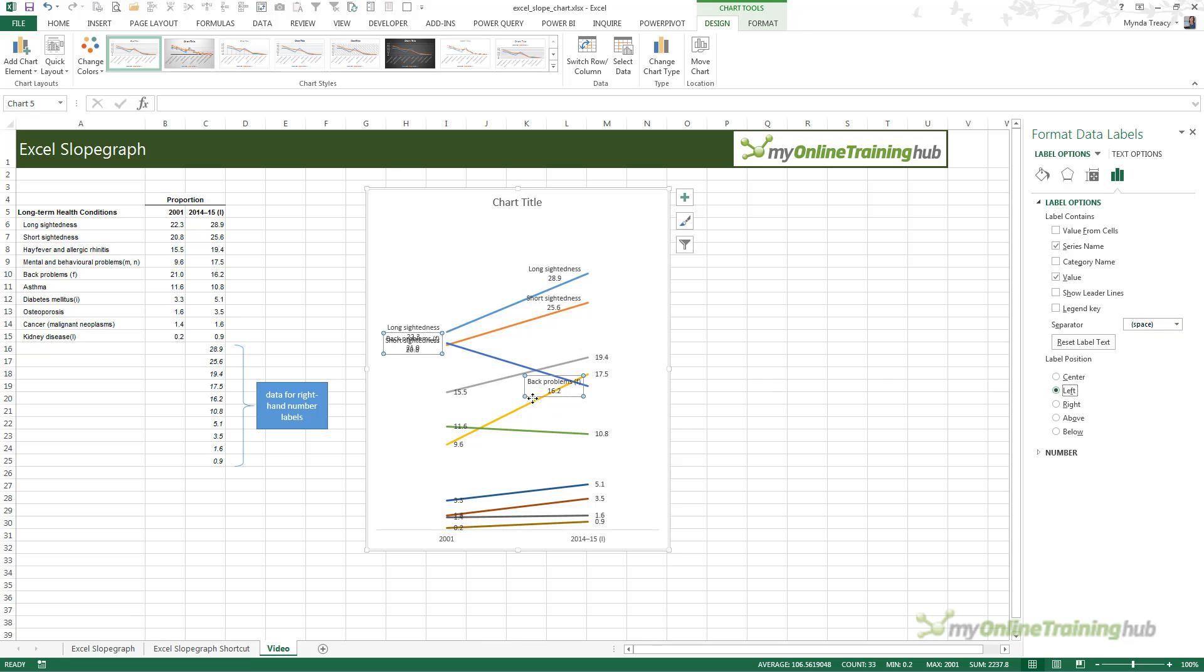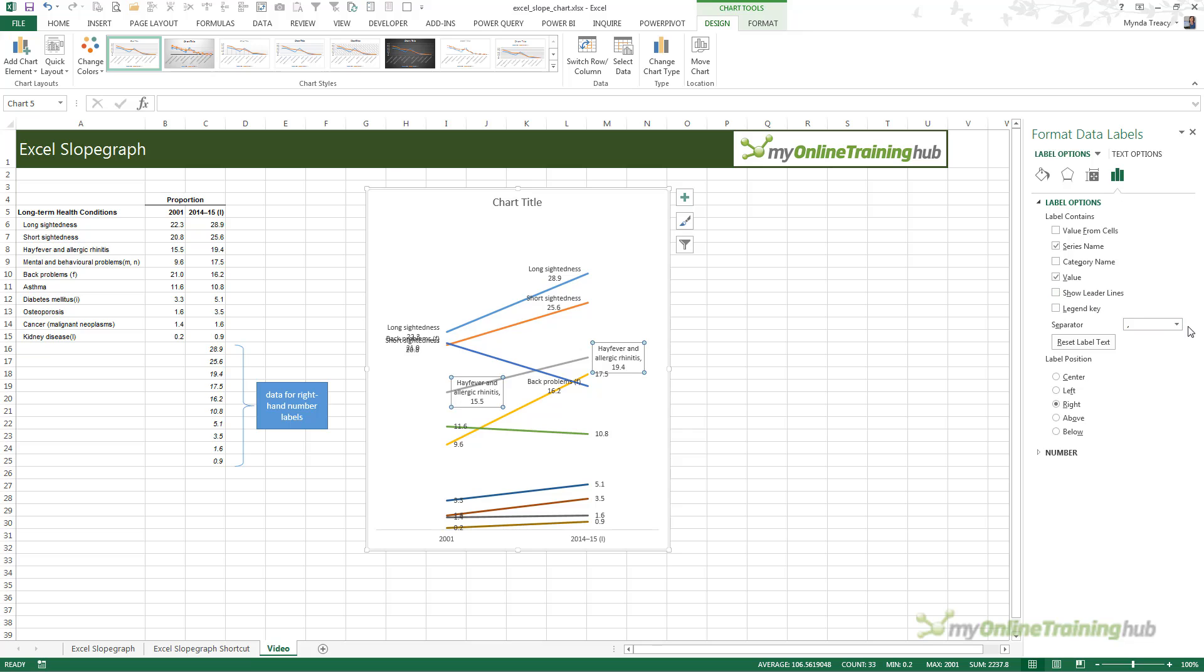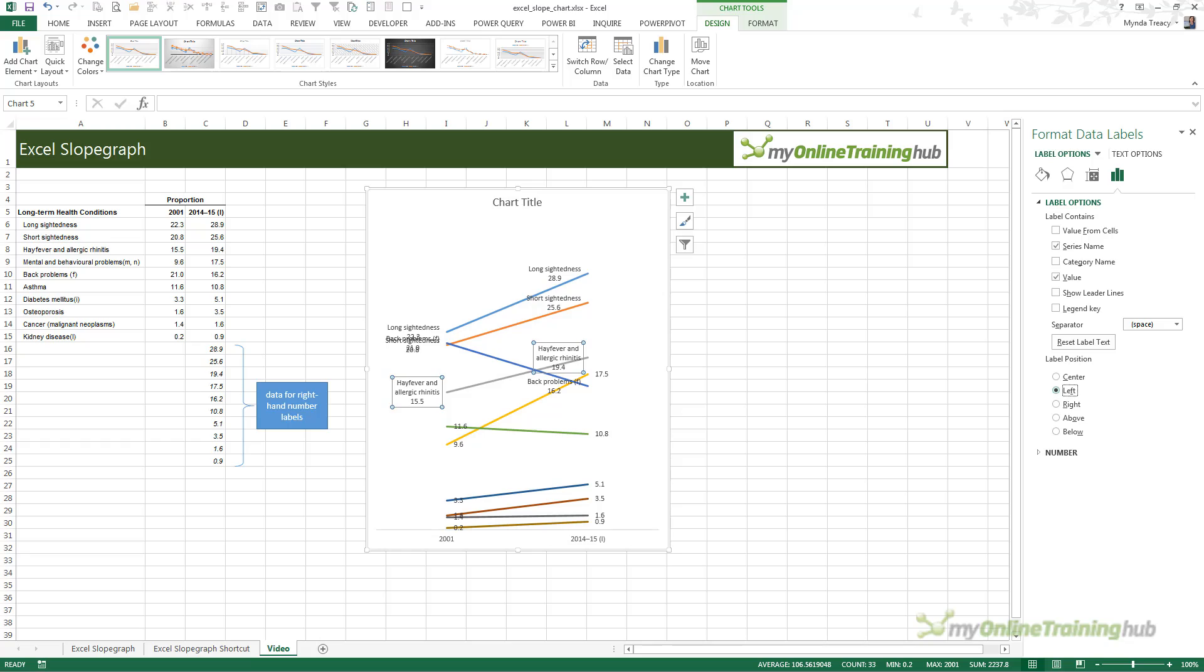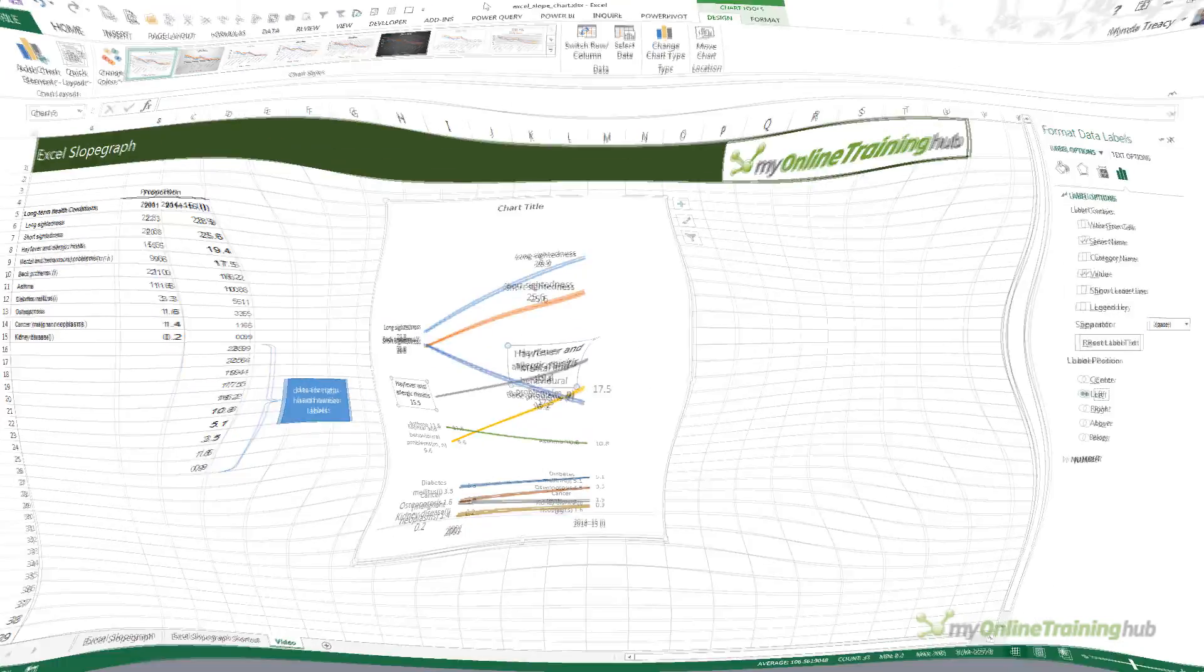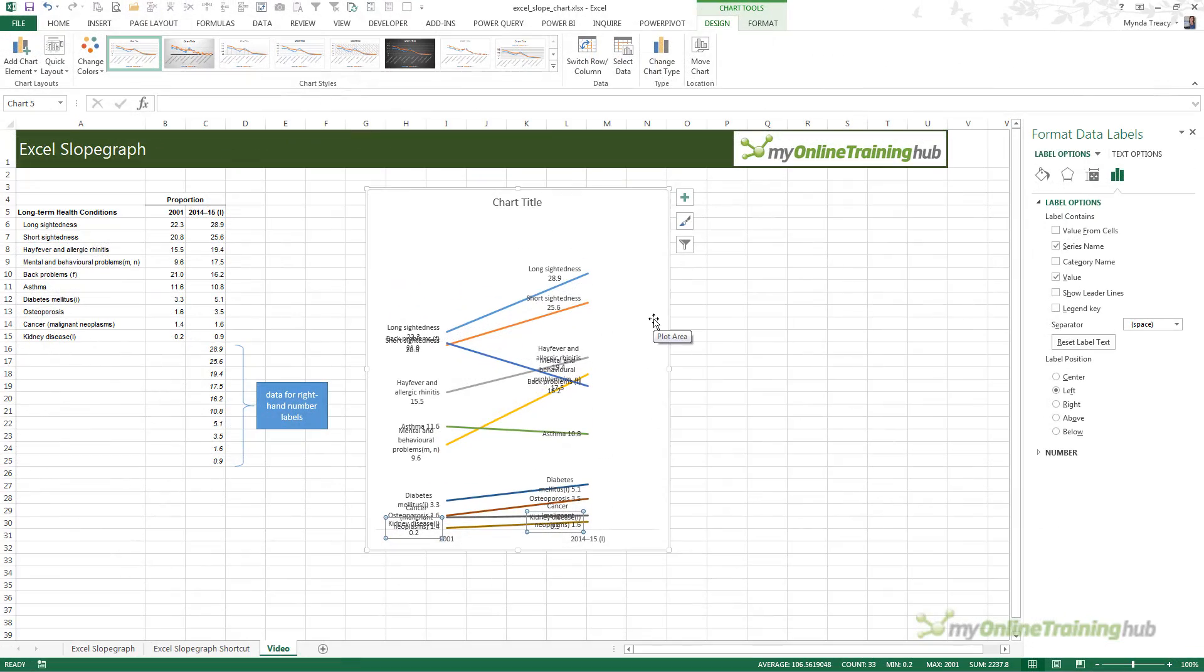You need to repeat this for each one. I'm going to pause the video and quickly go through and make all these changes so that you don't have to watch me do it one by one because it gets quite boring.